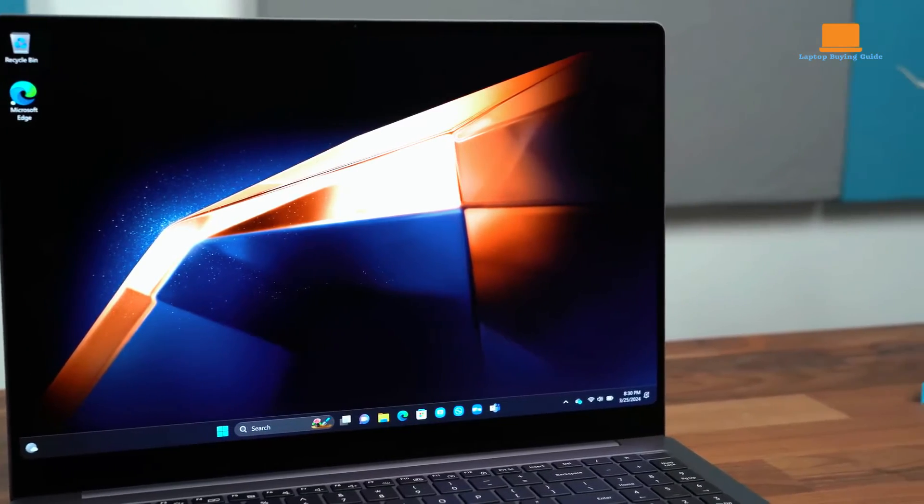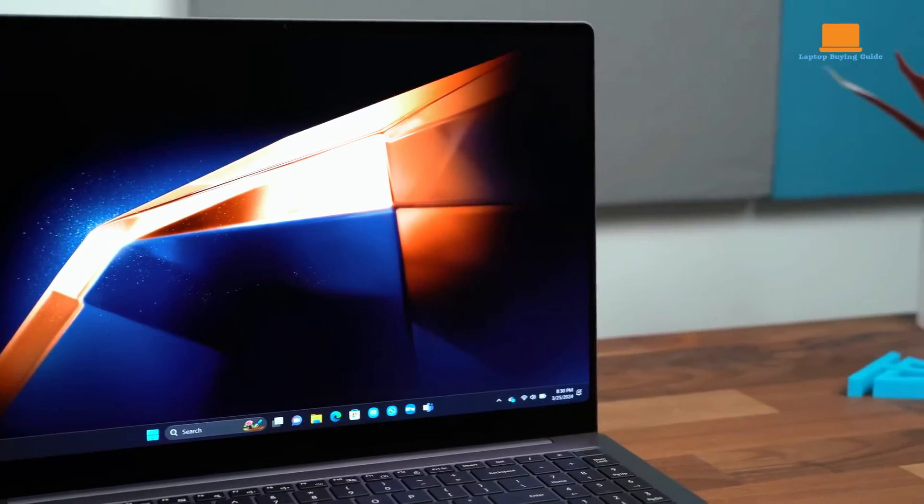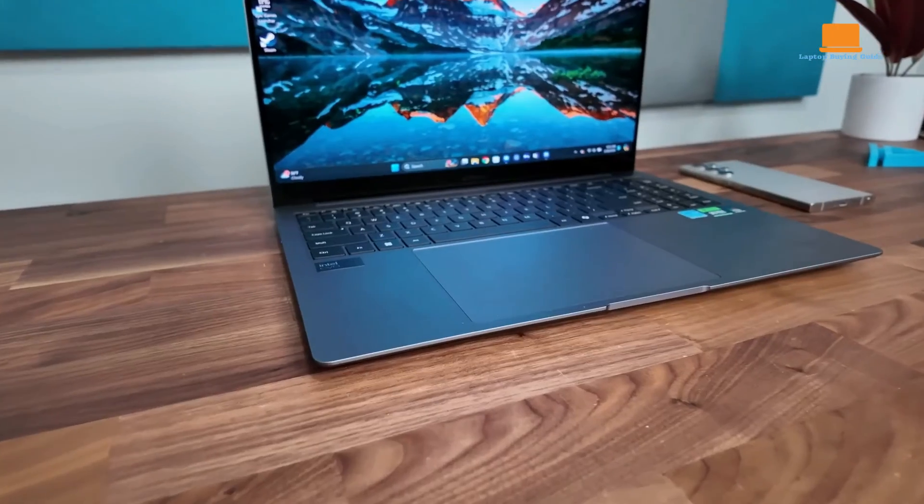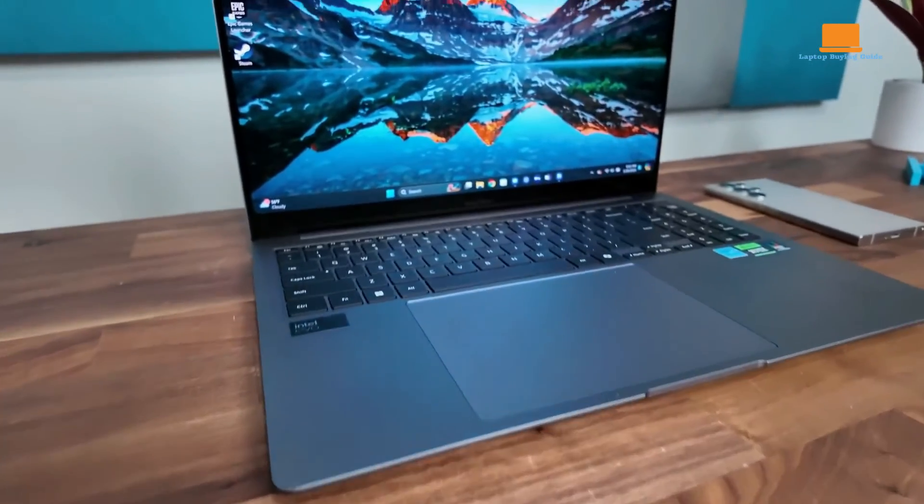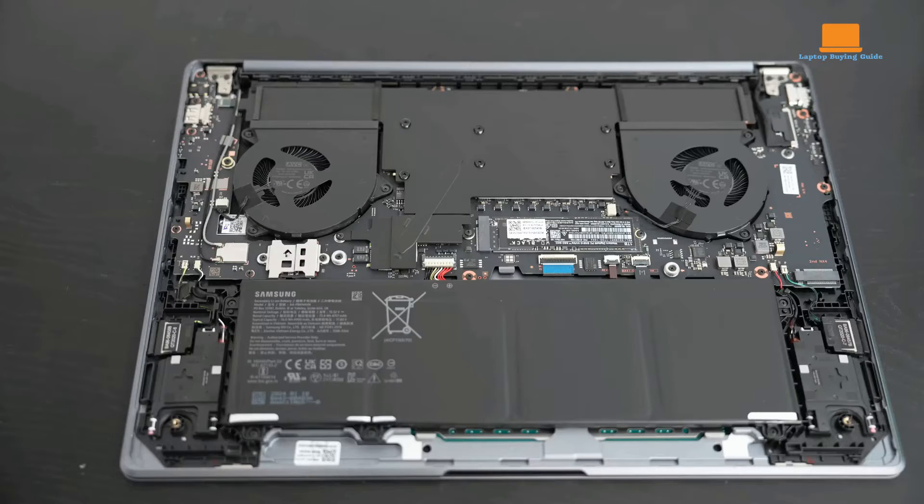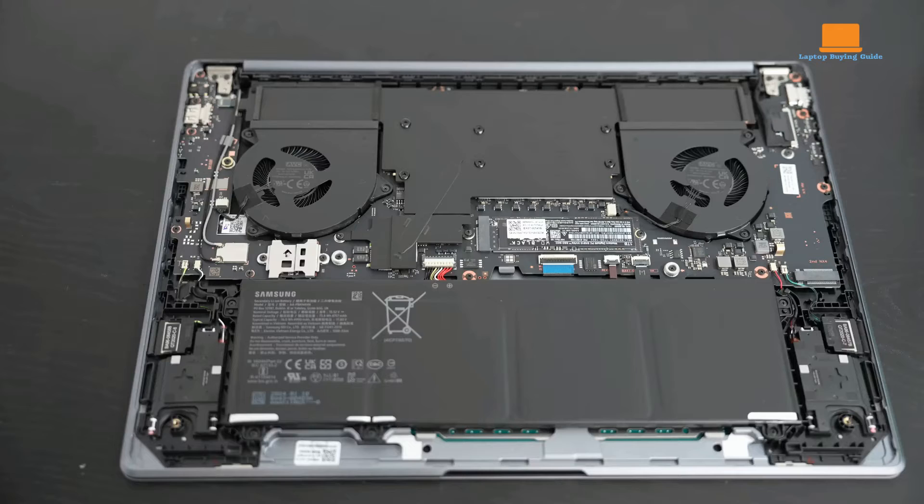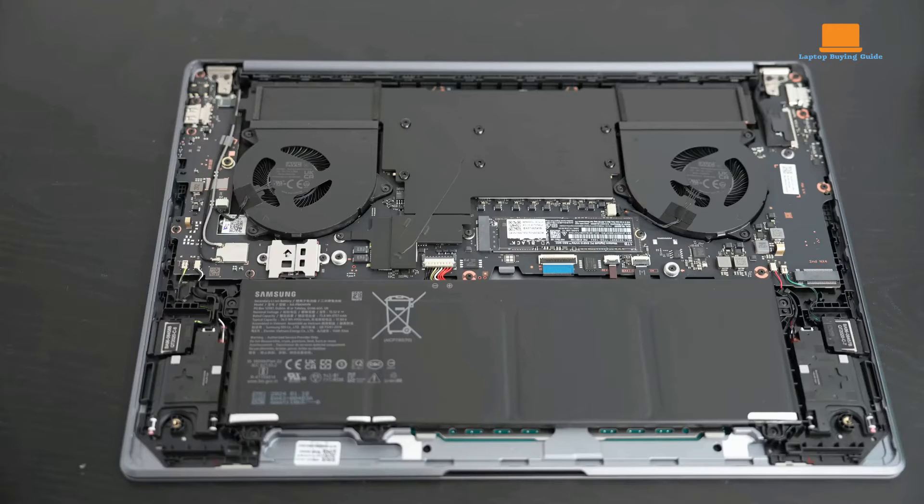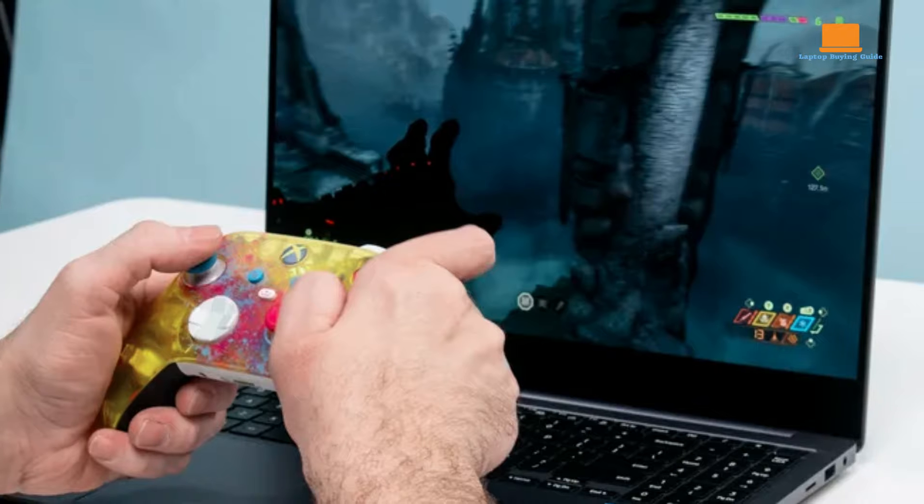Specifications for the Galaxy Book 4 Ultra include a 16-inch touch OLED display, Intel Core Ultra 7 or Core Ultra 9 processor, up to 32GB of LPDDR5X memory,